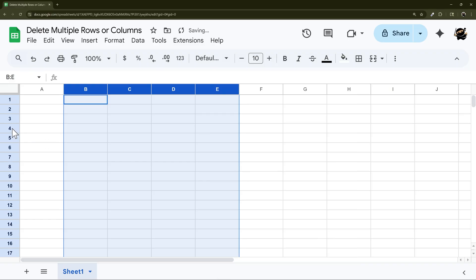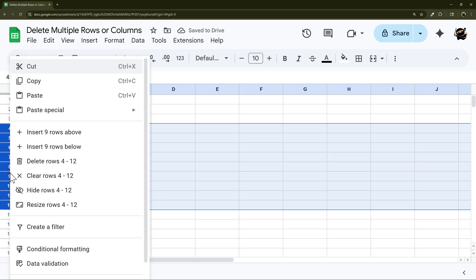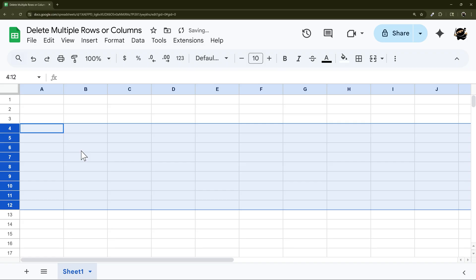You can do the same thing with rows. Just click and drag down, right click and delete rows.